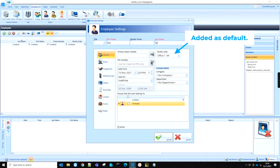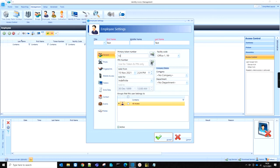We can add an employee, and from the Employee Properties screen, once we've added the token number, we then have the ability to specify which facility code we want to assign this employee.